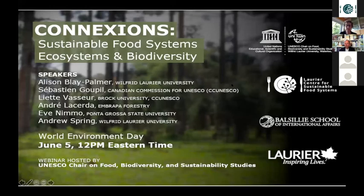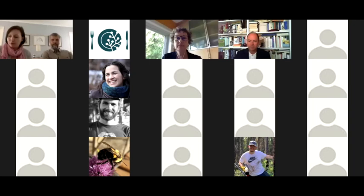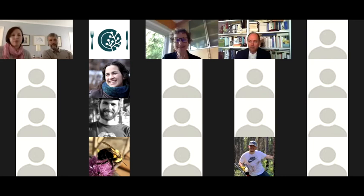Thank you, Alison. Hello everyone. It's a real pleasure to join you today to mark World Environment Day. I'd like to thank Alison and her team at the UNESCO Chair on Food Biodiversity and Sustainability Studies for this kind invitation. World Environment Day has a special significance this year, as the pandemic is disrupting international plans to advance critical discussions relating to biodiversity — the theme for 2020. We know how imperative it is to bring world leaders, including here in Canada, to commit to fast, concrete and very bold actions.